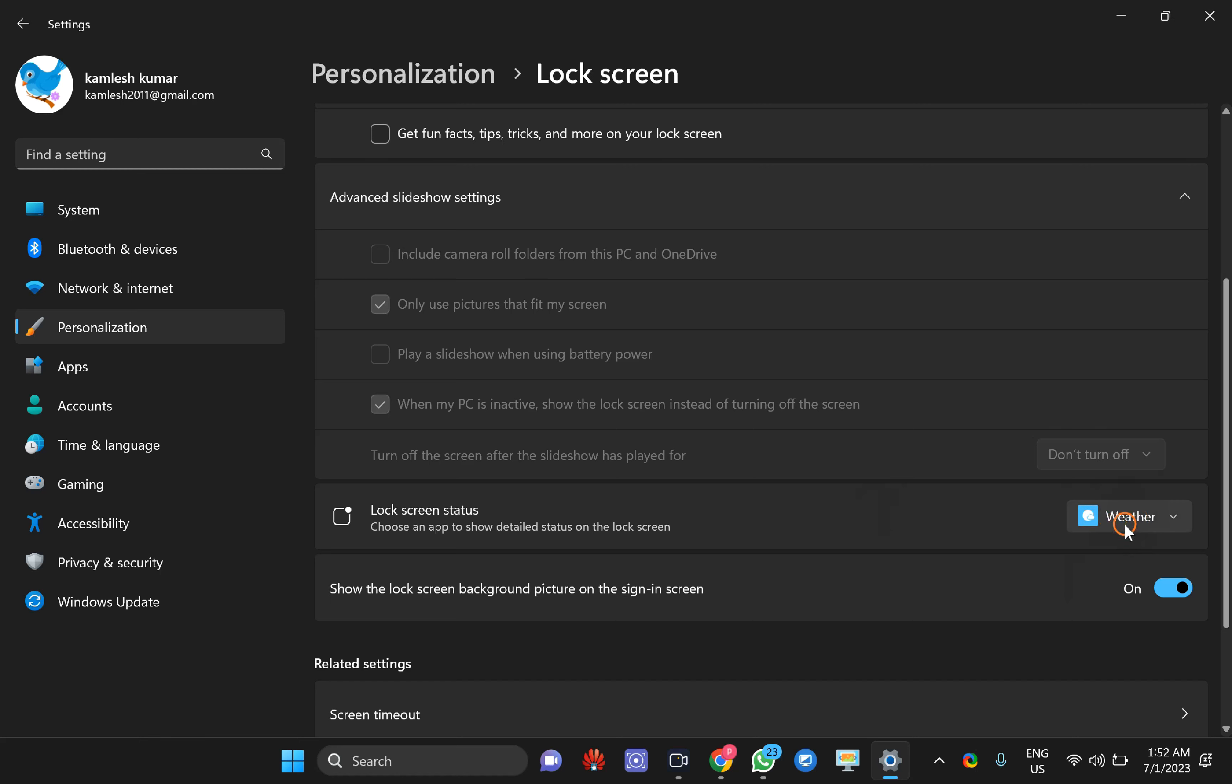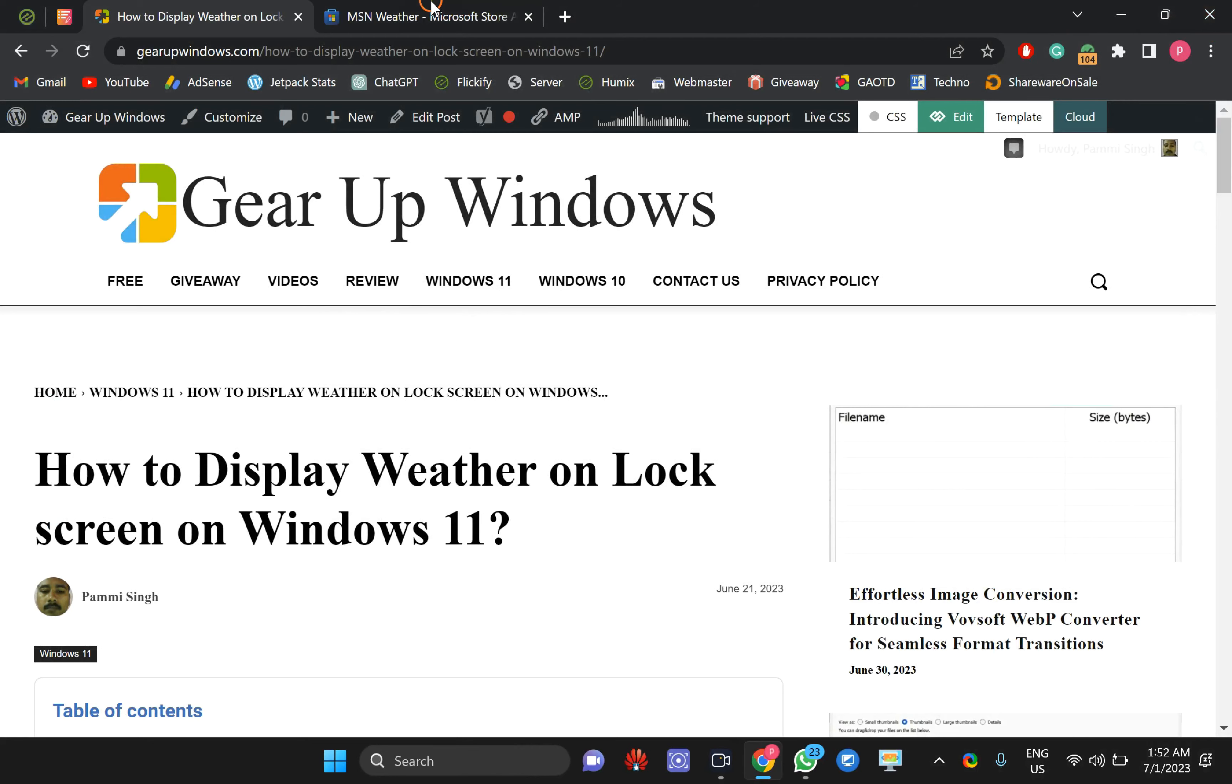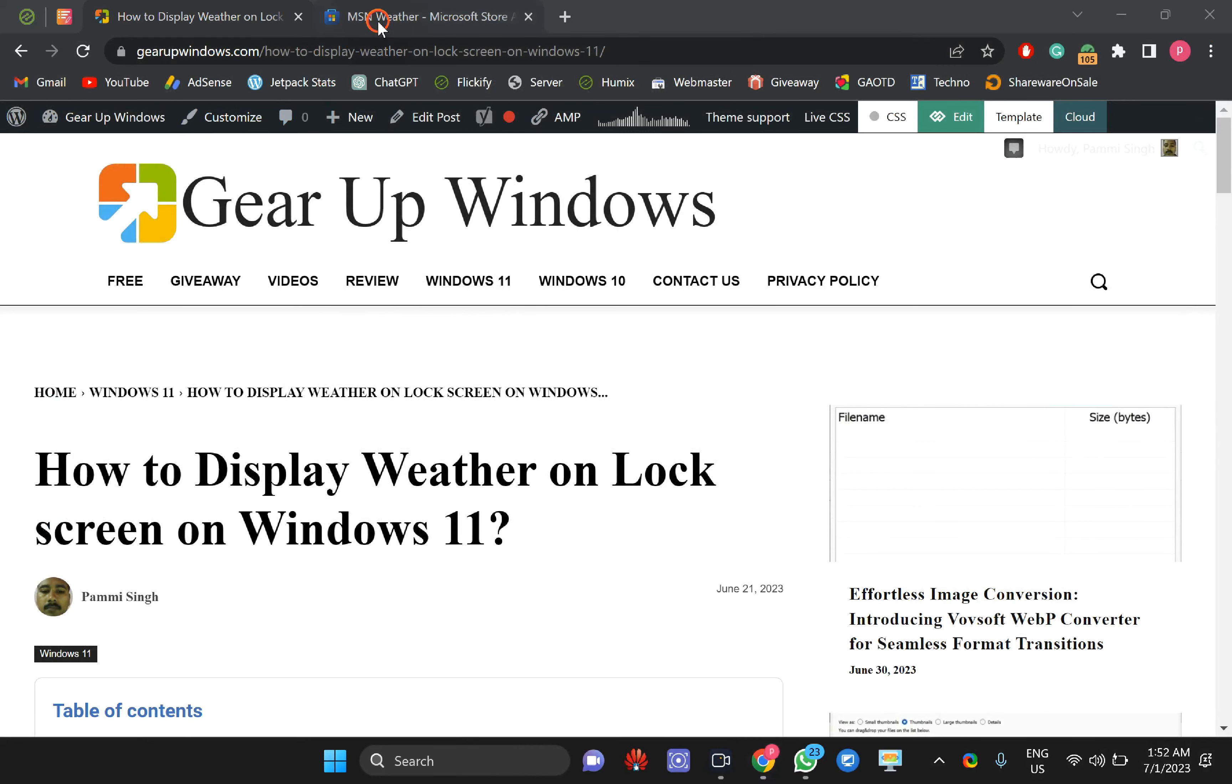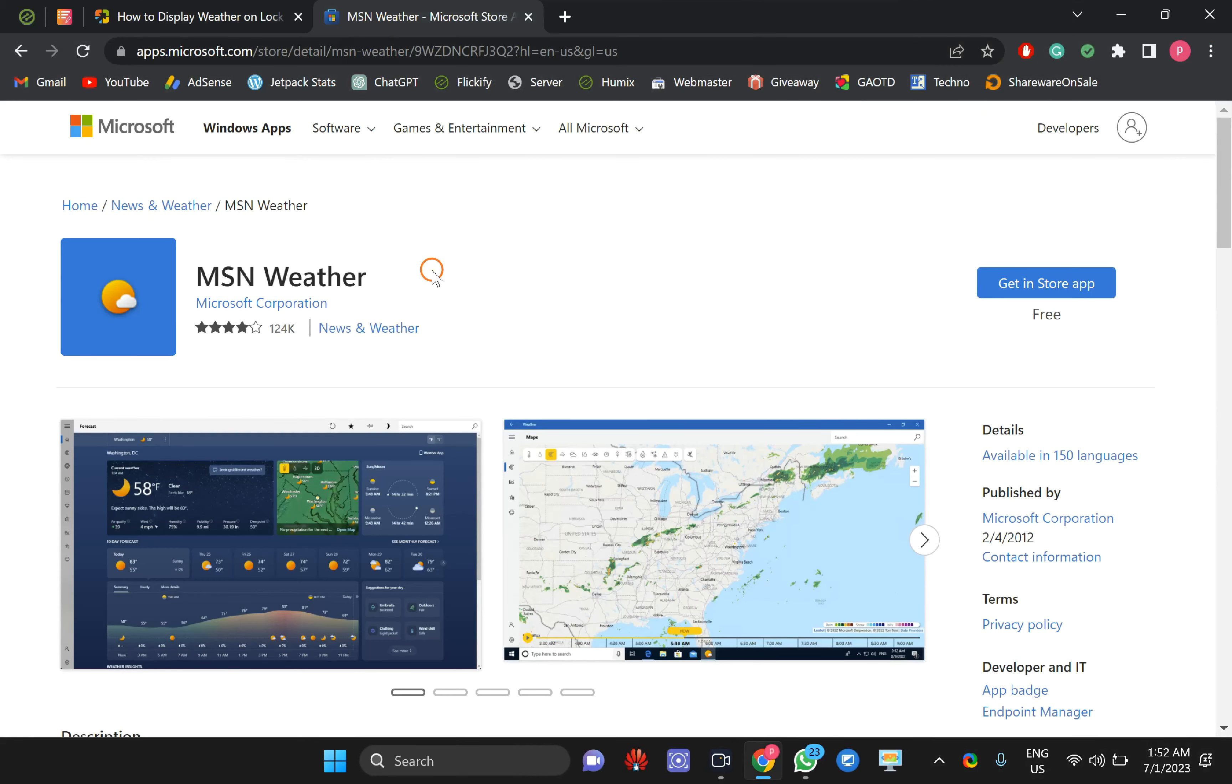If you don't find the Weather option here, you need to download the MSN Weather application from the Microsoft Store. For this, I will provide the link in the video description. You need to click on it.